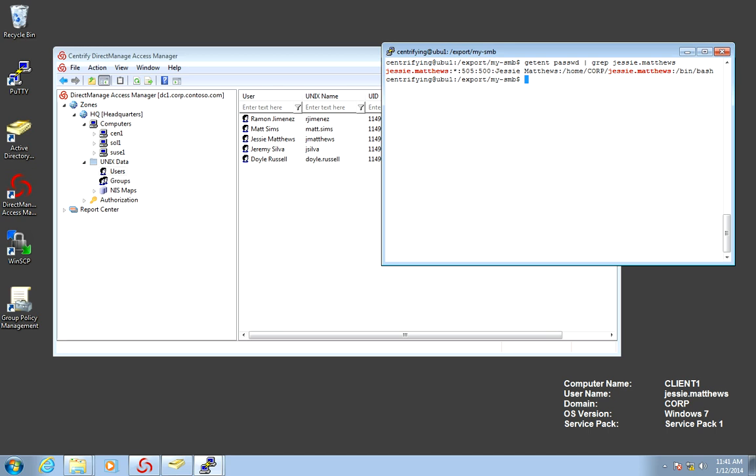You will see that Jesse happens to have UID GID 505, right? So at this point, I have two sources of identity information that at some point are going to conflict.